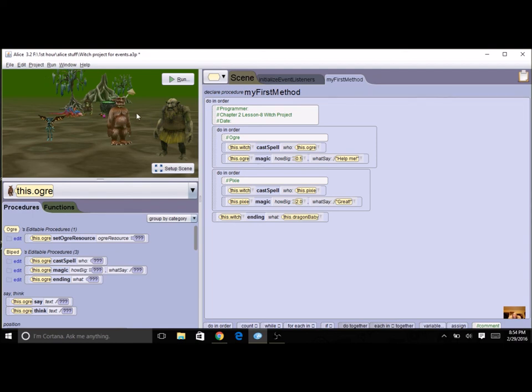Then when I run this program I can click on the objects in any order. I can even click on them more than once for the witch to cast a spell before I do the ending.